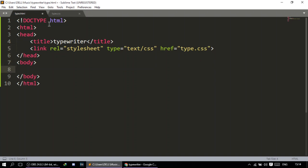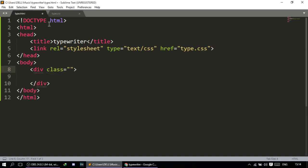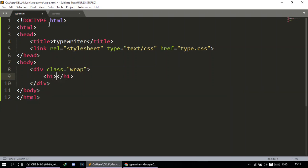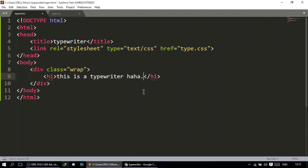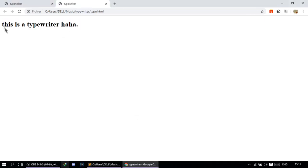Going to the body, we're going to create a div that wraps the h1 text. So div, give it a class of wrap, and then I'm going to create an h1 for the text. I'll write 'this is a typewriter.' I'll open this in the browser — very simple, very ugly. Now we're going to move on to the CSS.